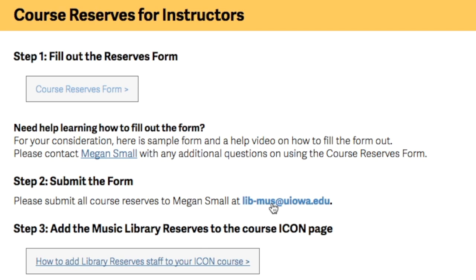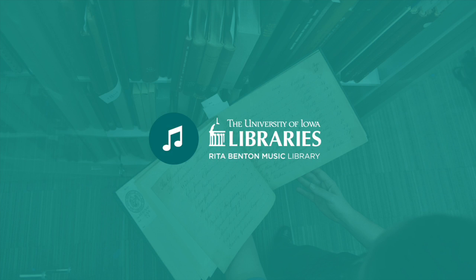I hope this has been a helpful video. If you have additional questions, please don't hesitate to ask. Best of luck assembling your reserves lists, and thank you so much for using the form.